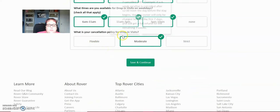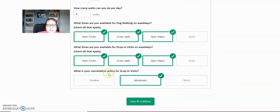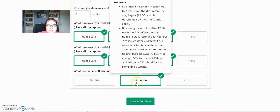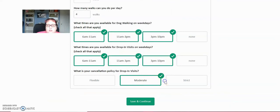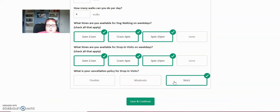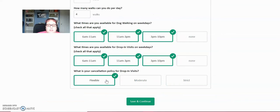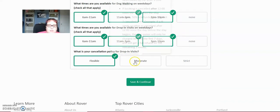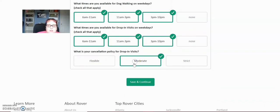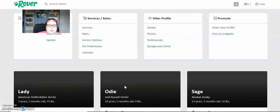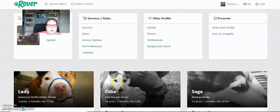What is your cancellation policy for drop-in visits? I put moderate. It explains the settings right here. What is moderate? You can also put strict or flexible. Flexible means that more people will be able to cancel on you without advanced notice. I don't like that because it takes away a possibility of booking somebody else. So I'm going to return that to moderate. Save that and go back here.